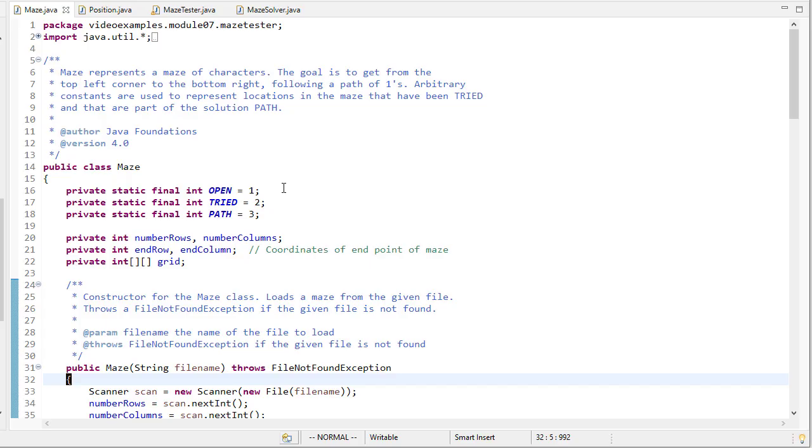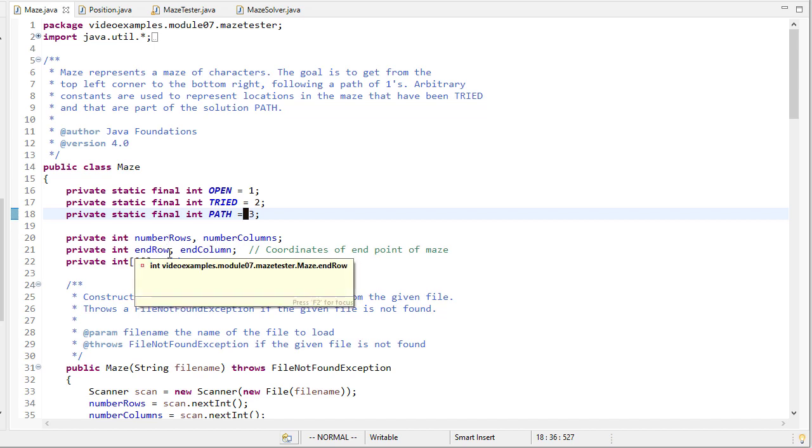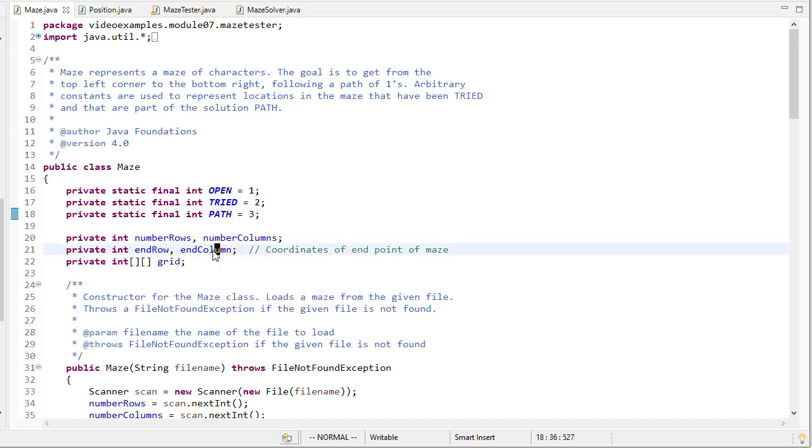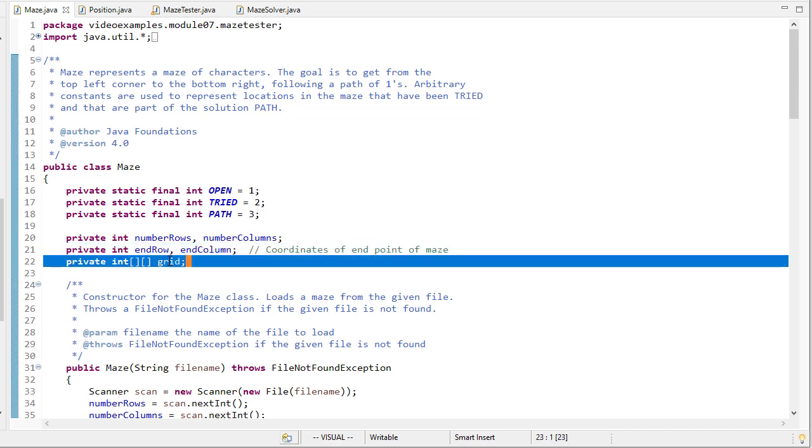We have a maze class that has constants for open, tried, and path although we won't be using path in this example. Then we have the size and the location of the solution of the maze and a two-dimensional integer array to hold the actual values of the maze.